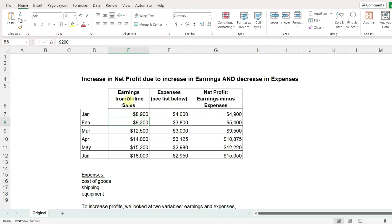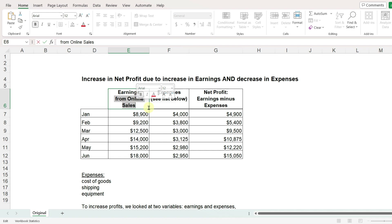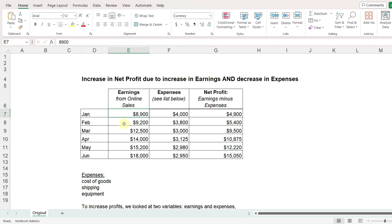When you are working in one cell, you can also select just part of the text by swiping your mouse, and then format that a different way. Having the main title for each column on its own line helps the reader to see that these are earnings, expenses, and net profit.